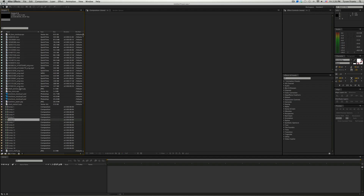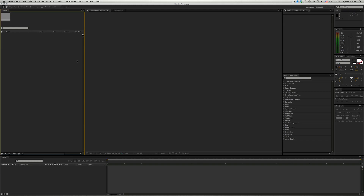Ever since I became a motion graphics designer, I've always prided myself on having good organizational practices. So I'm going to close this project and show you how I structure my After Effects projects, so that if I ever need to come back months or years later, or pass a project to another designer, that designer will be able to understand how it's built quickly without spending a lot of time figuring out what I did.